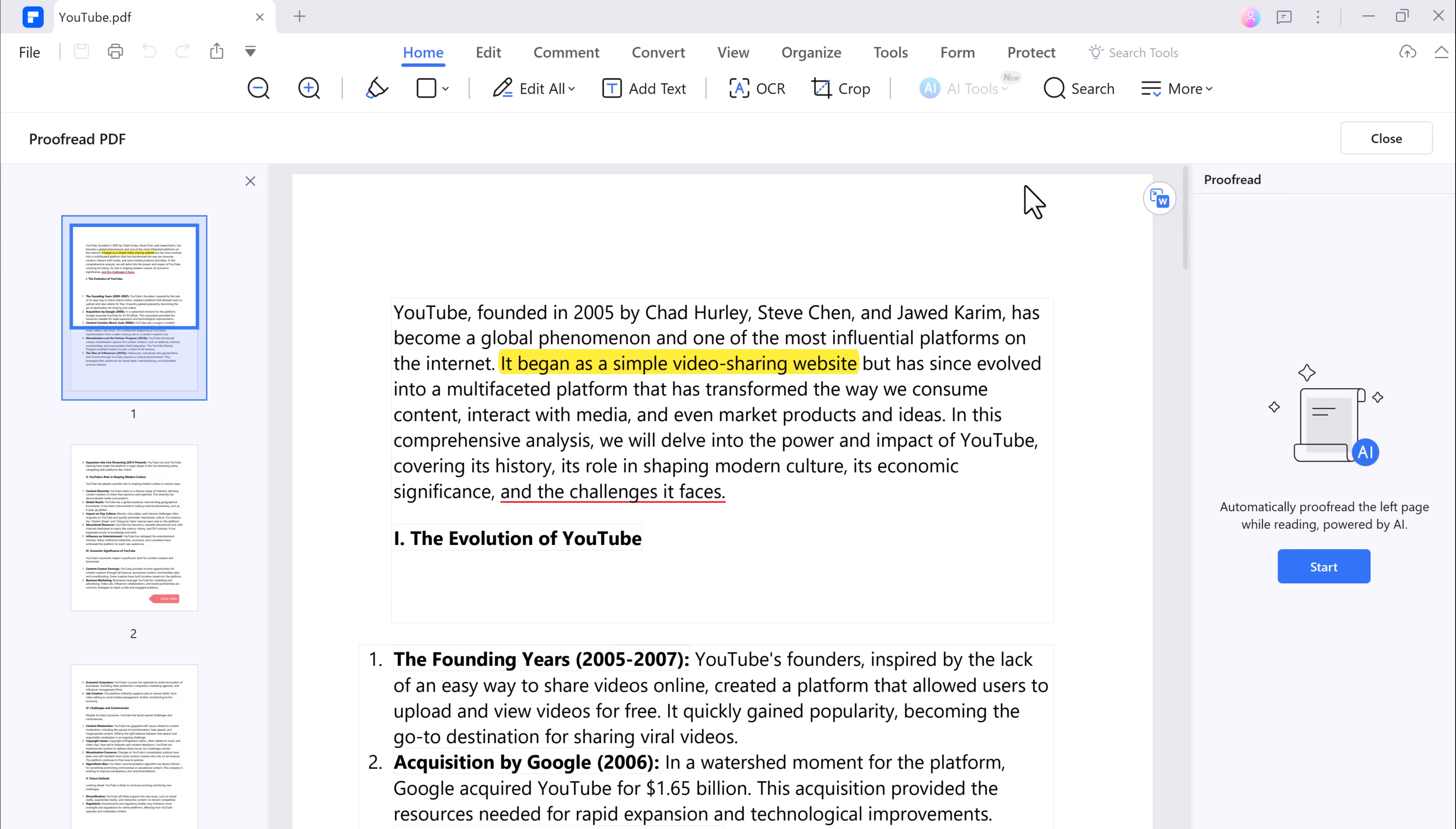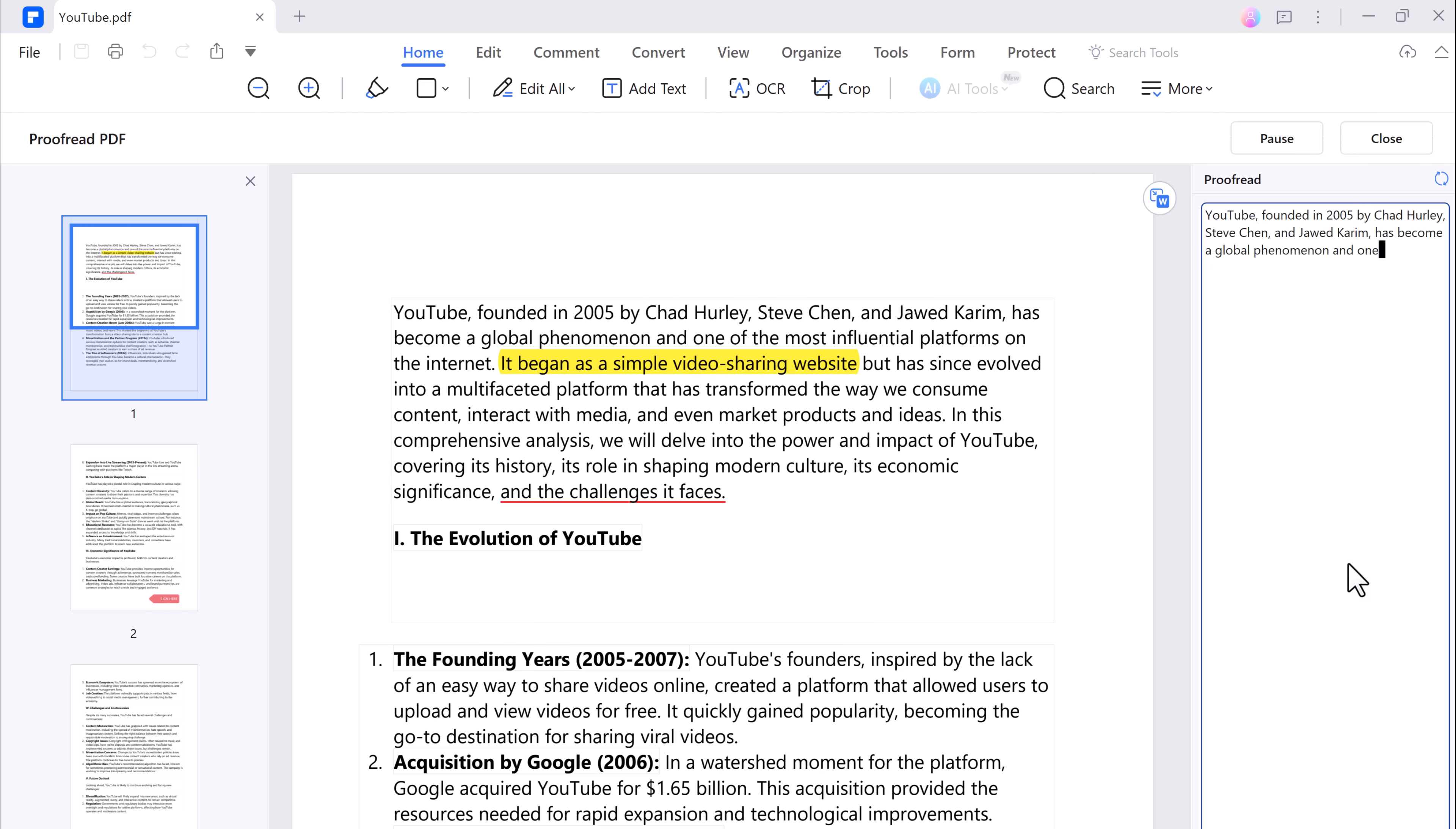And that's not all. PDF Element also includes a proofread PDF feature which can help you catch spelling and grammatical errors in your documents.